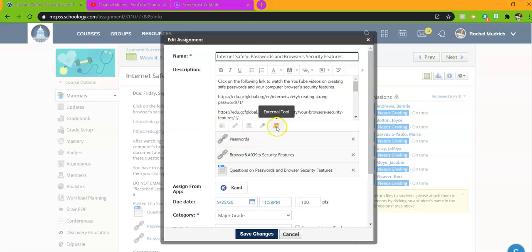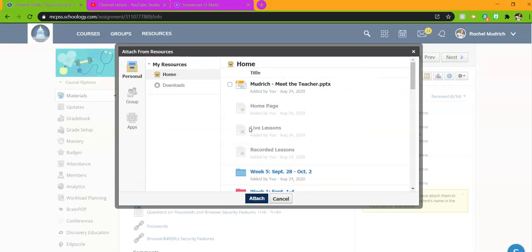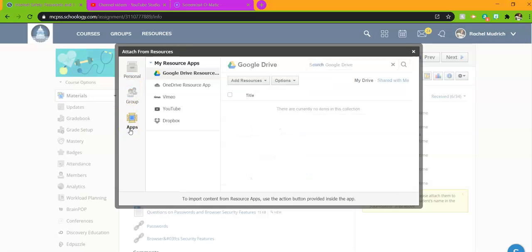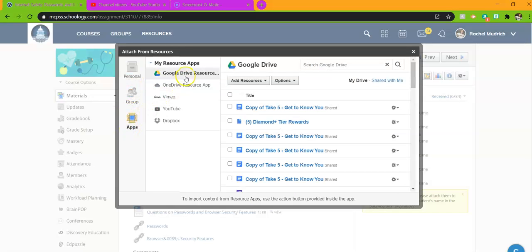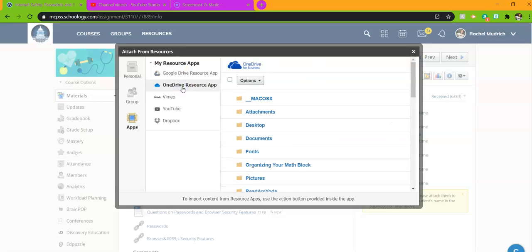To upload from there, you do not go to file. You have to go over here to resource. You click resource, go down here and click apps, and that's how you access your Google Drive folder and your OneDrive folder.